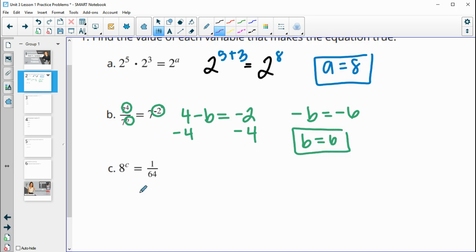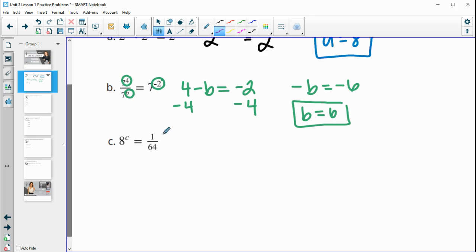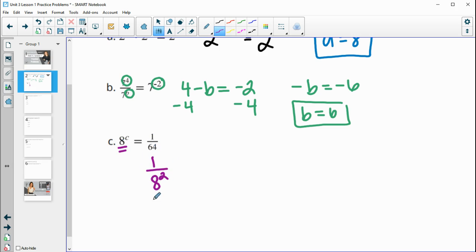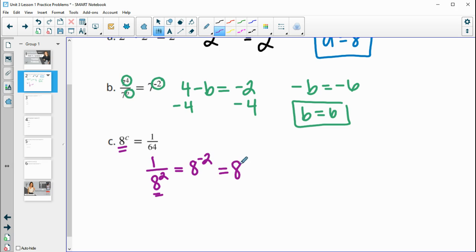For part C, we have a fraction. Let's write it as a power of eight. Since 64 is eight squared, we can rewrite the fraction. When you have a fraction like one over eight squared, that's the same as eight to the negative two. So that equals eight to the C power, meaning C is equal to negative two.